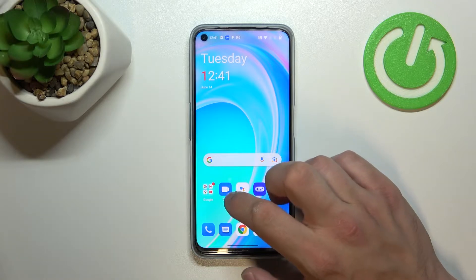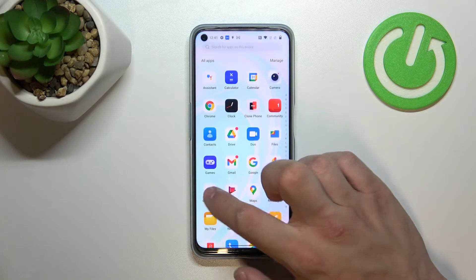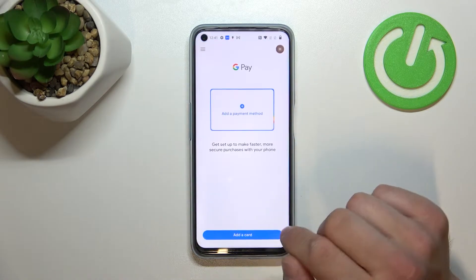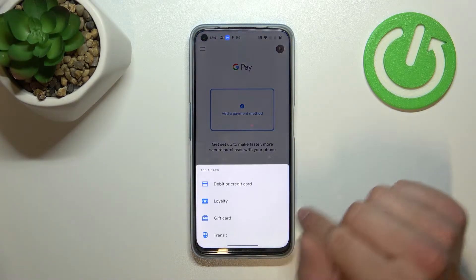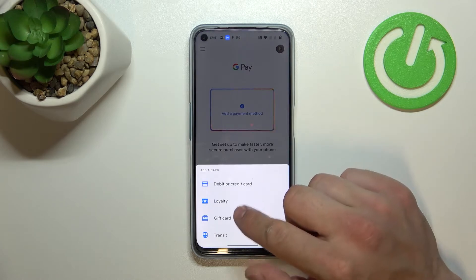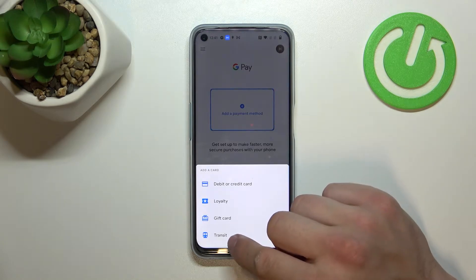In the beginning let's enter Google Pay App, tap the blue button at the bottom of the screen and focus on loyalty card, gift card and transit.